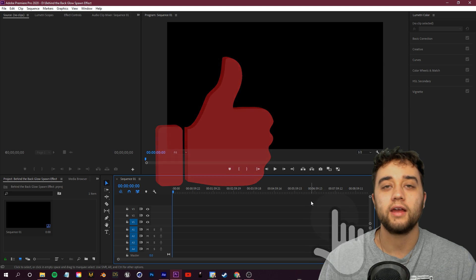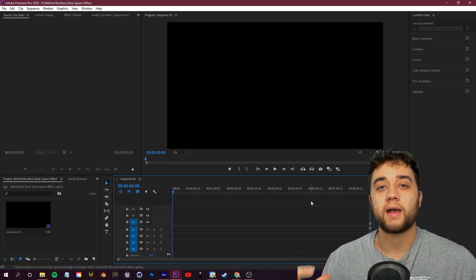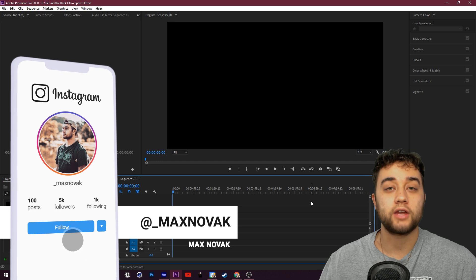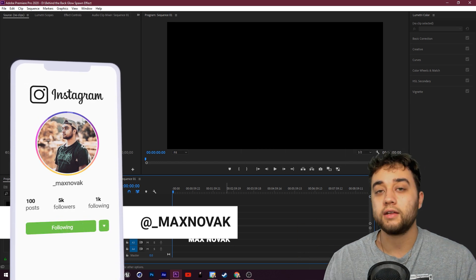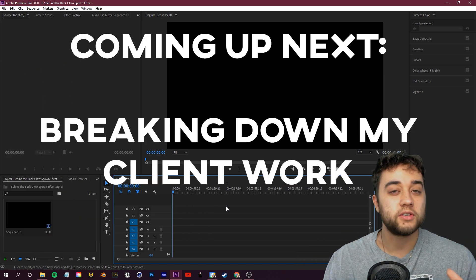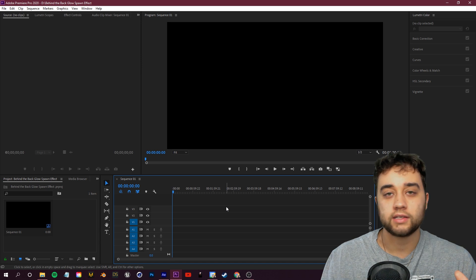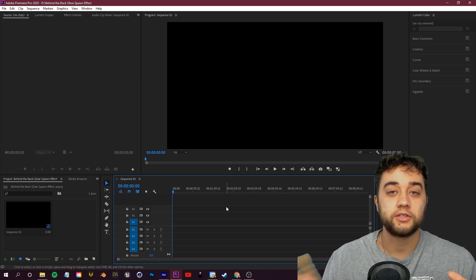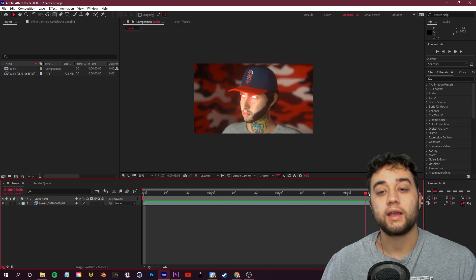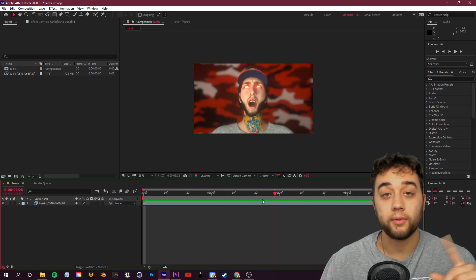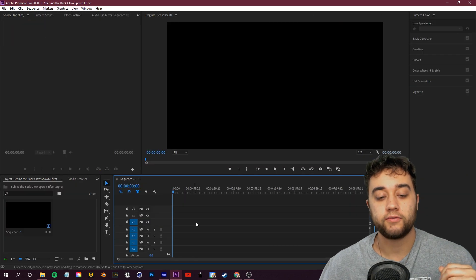Consider subscribing and liking the video if you enjoy the content. We're back to our one video every three day schedule, keeping all these under 10 minutes. My next tutorial will break down some of my work for famous artists such as Wiz Khalifa, Gunna, and Future — a mix of lessons and tutorials — followed by an ultimate guide to creating 3D characters.